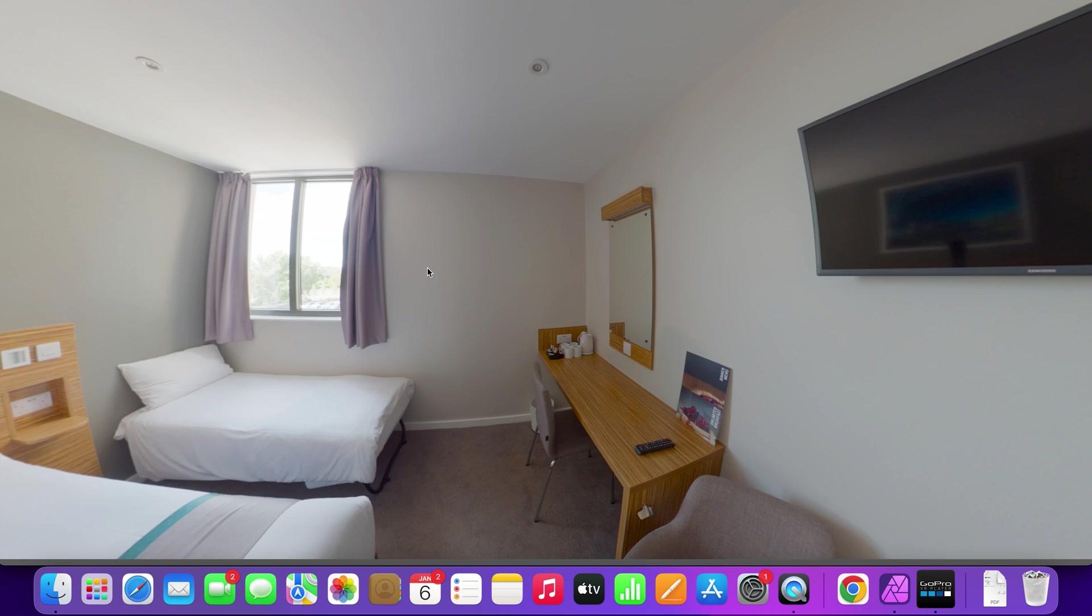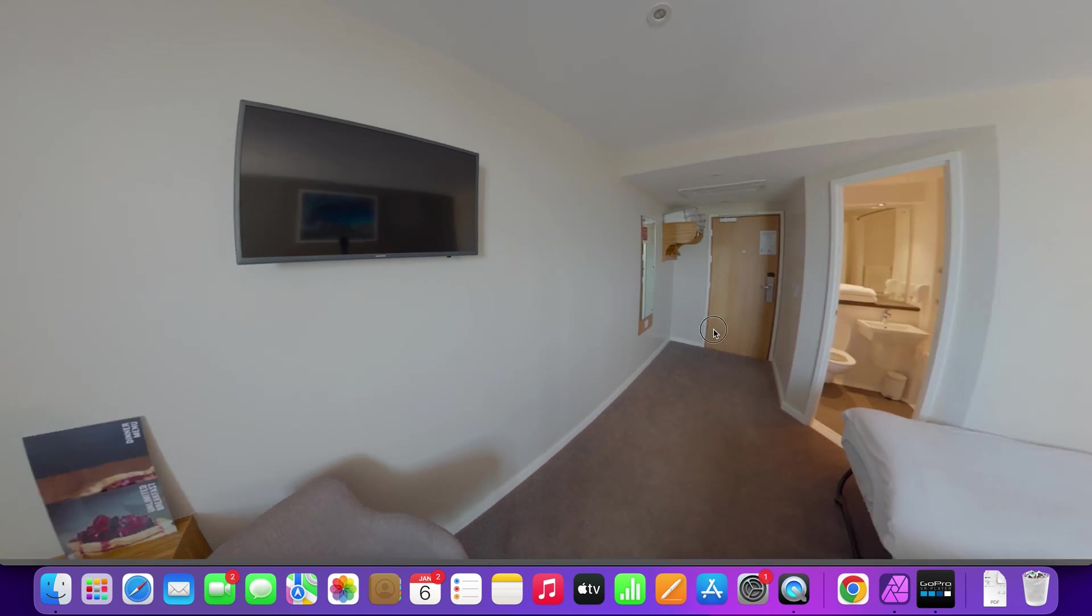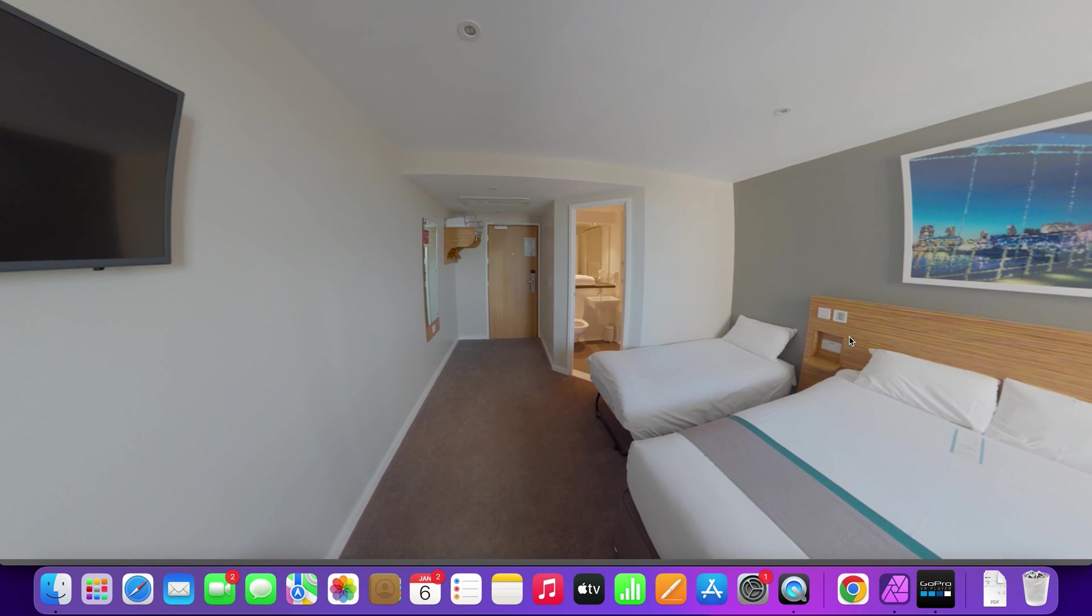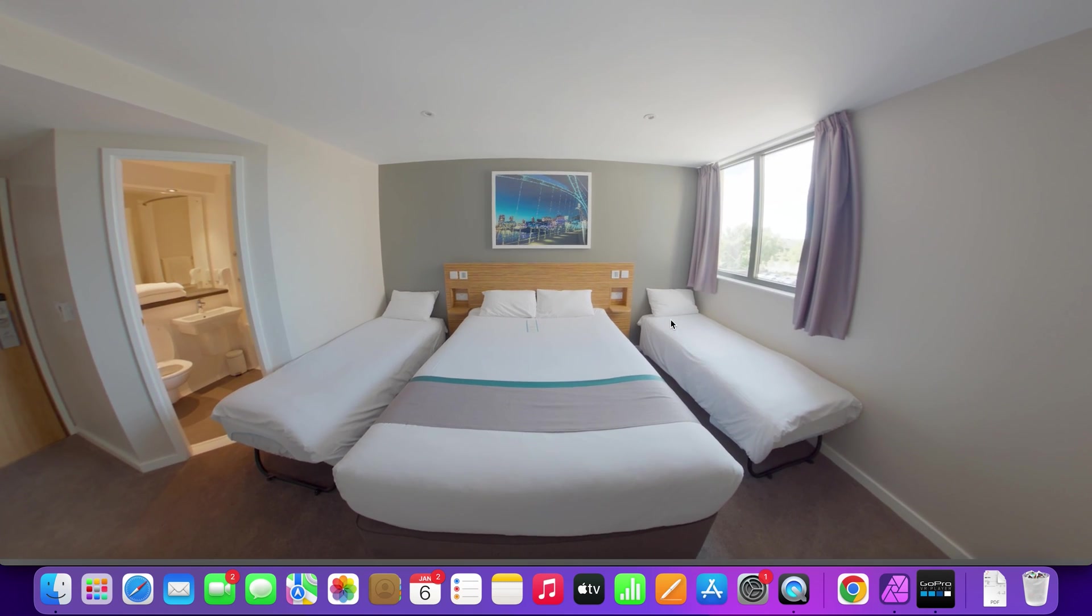And now you know the fastest and cheapest workflow to edit virtual tour photos. There is no other virtual tour workflow on the internet which will streamline color correction, nadir patching and recentering your 360 photo in a single software. So this is going to save you plenty of time and money, especially if you're a beginner starting out in virtual tours.